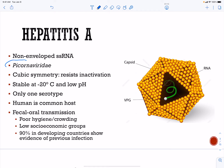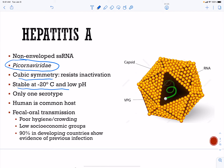Hepatitis A is a non-enveloped single-stranded RNA virus of the family Picornaviridae. All our hepatitis viruses are parts of different families. This one has a very nice cubic symmetry, which is going to be stable at very low temperatures and at very low pH. It can last outside of the body for a long period of time and can pass through the stomach very easily.